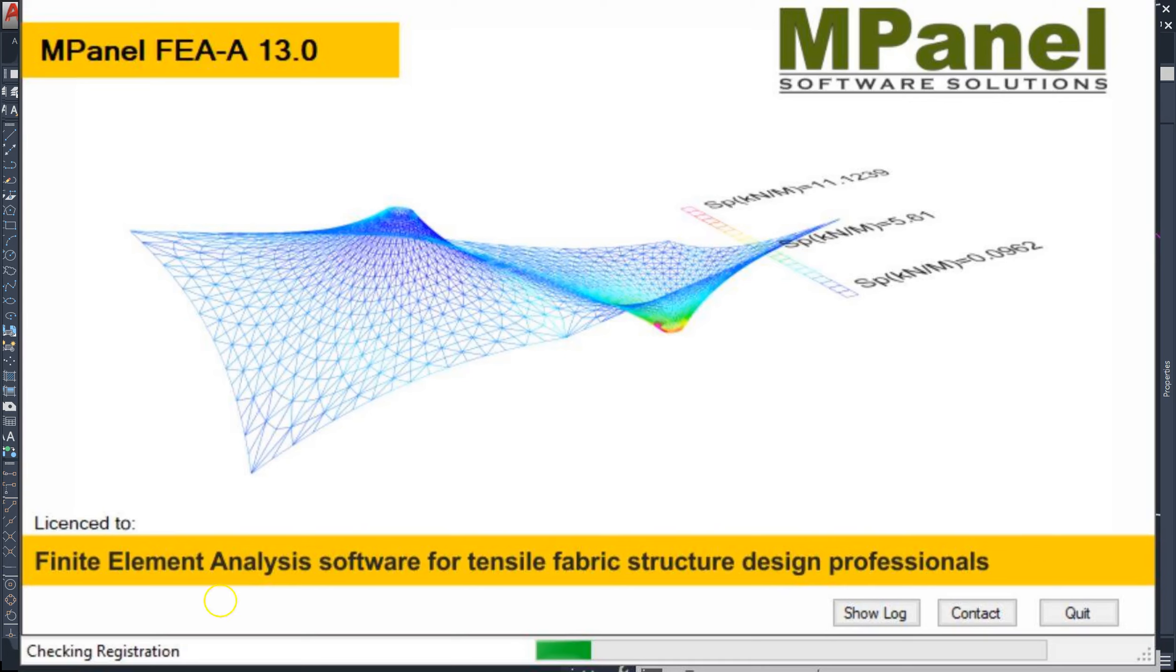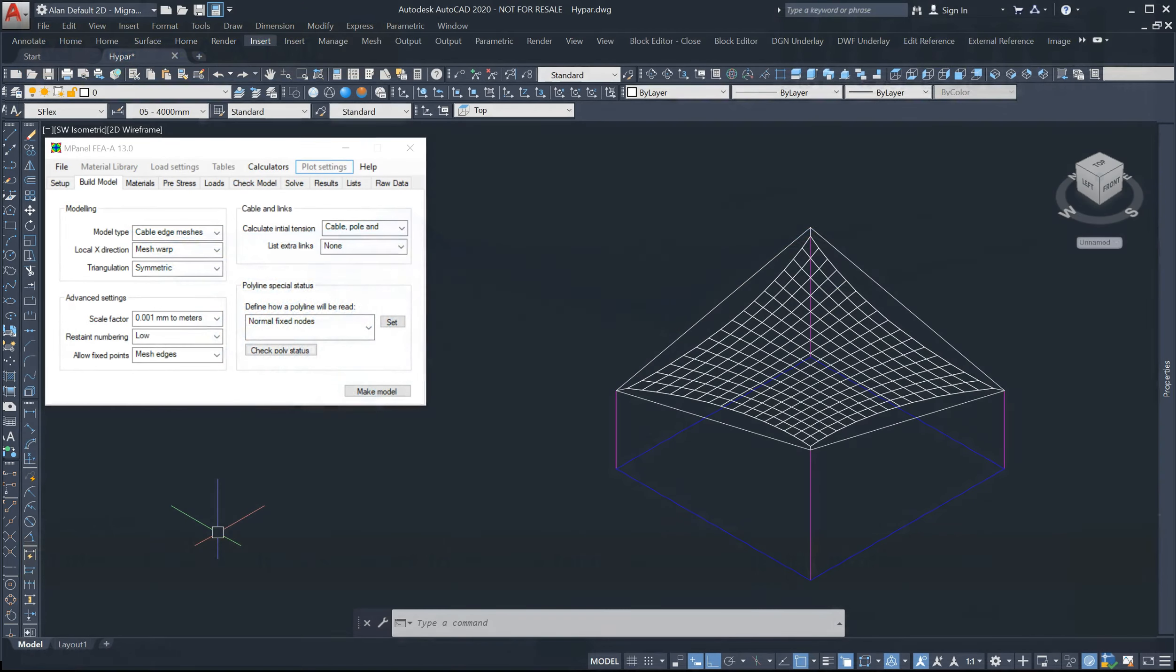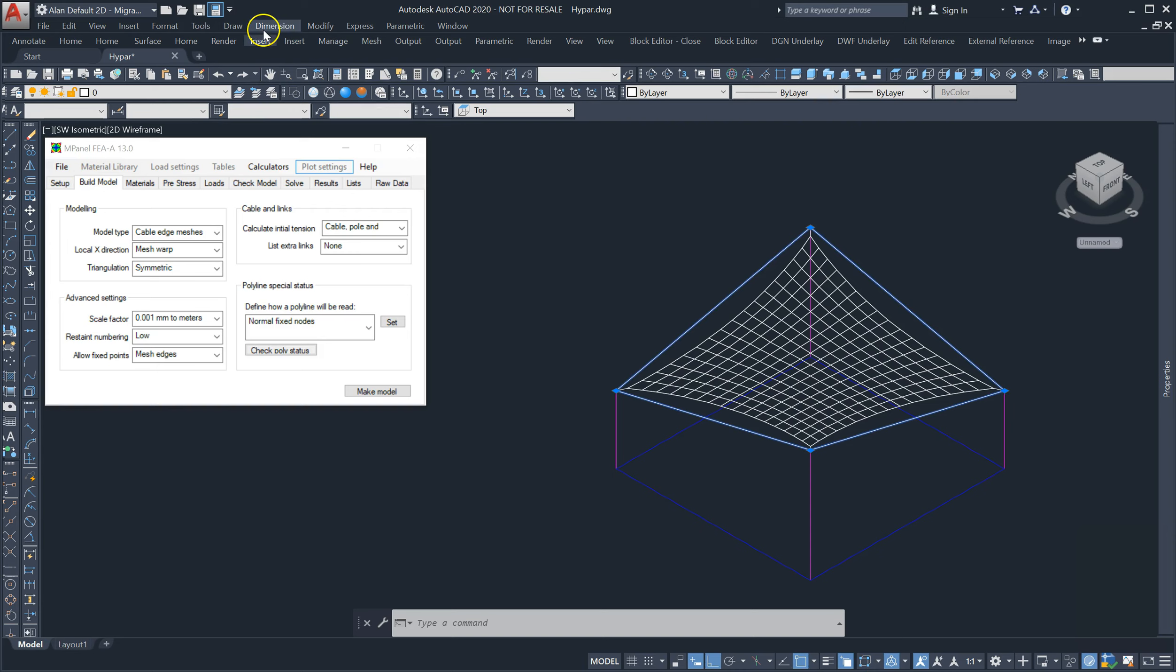In this video we'll review the new features in version 13 of mPanel FEA. Let's start with the build model changes. We've simplified the method to define ancastra or cantilever poles.